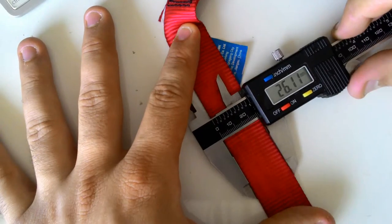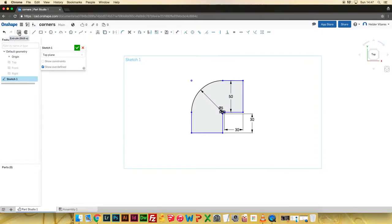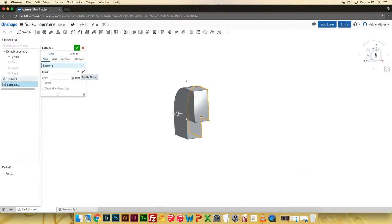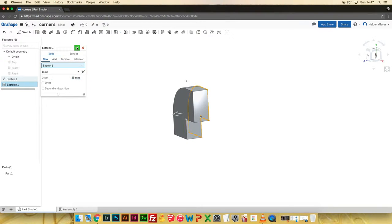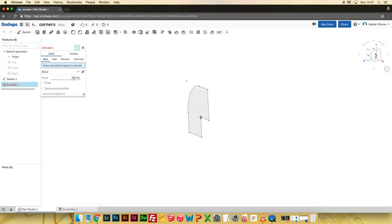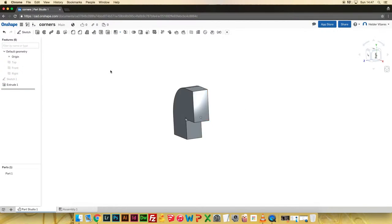After that, I measured the width of the strap so I could proceed with extruding the two-dimensional shape to the right height.